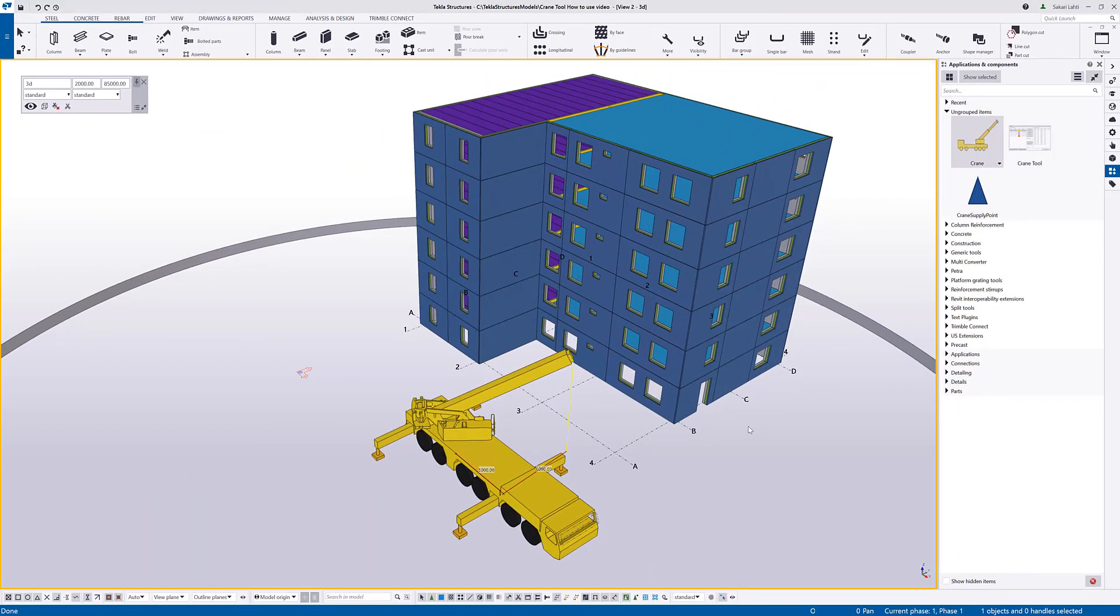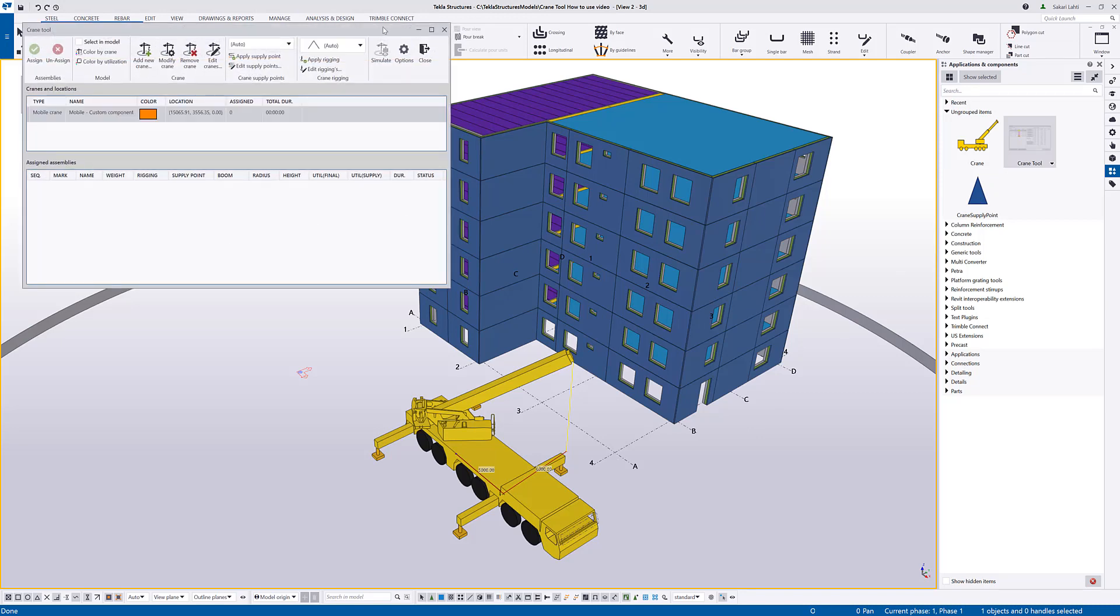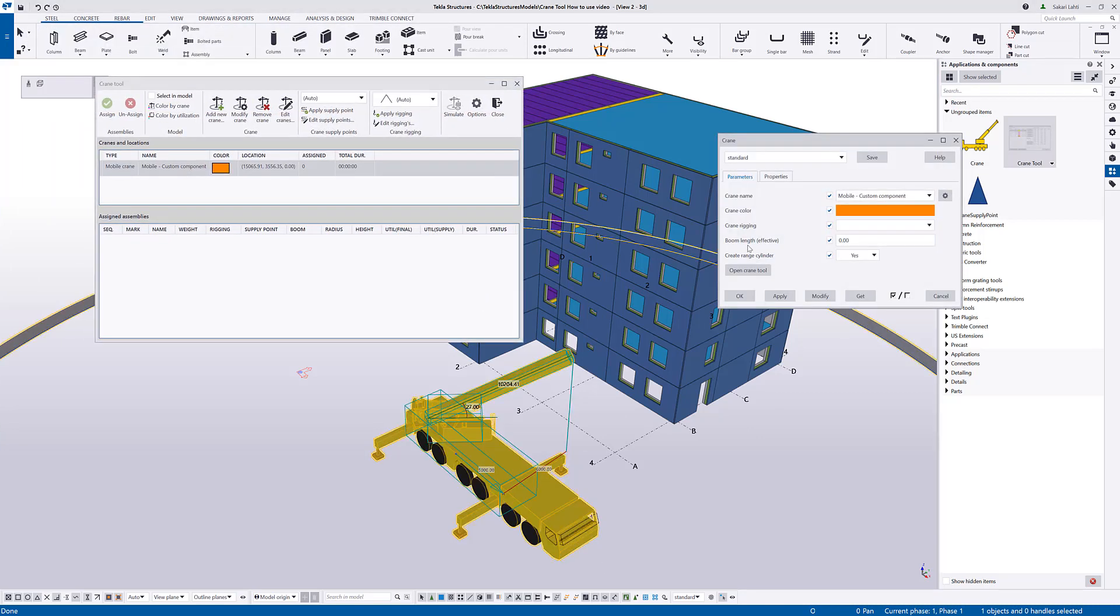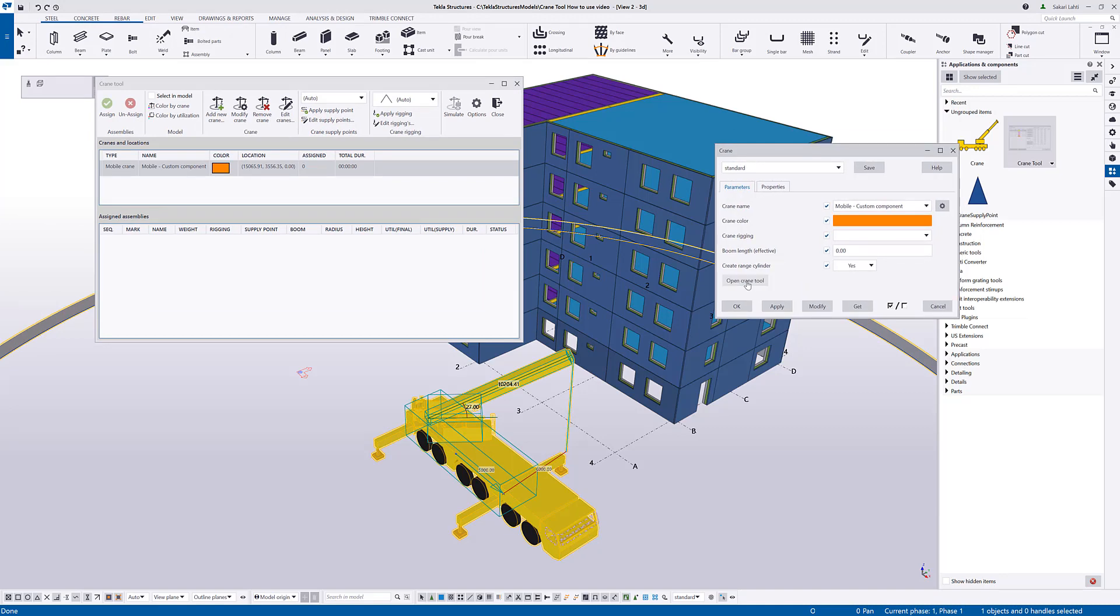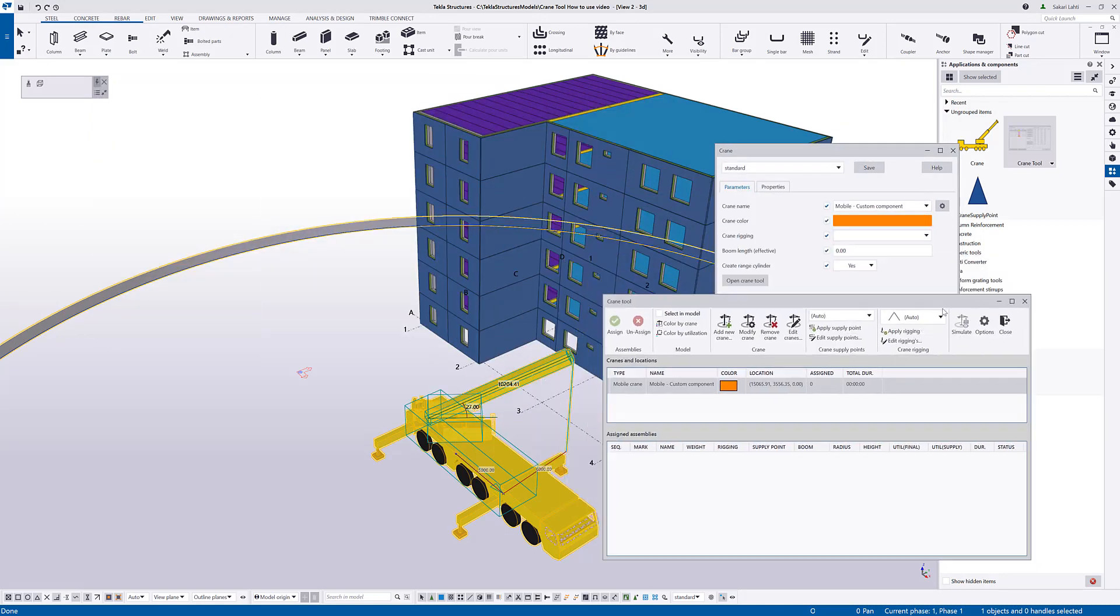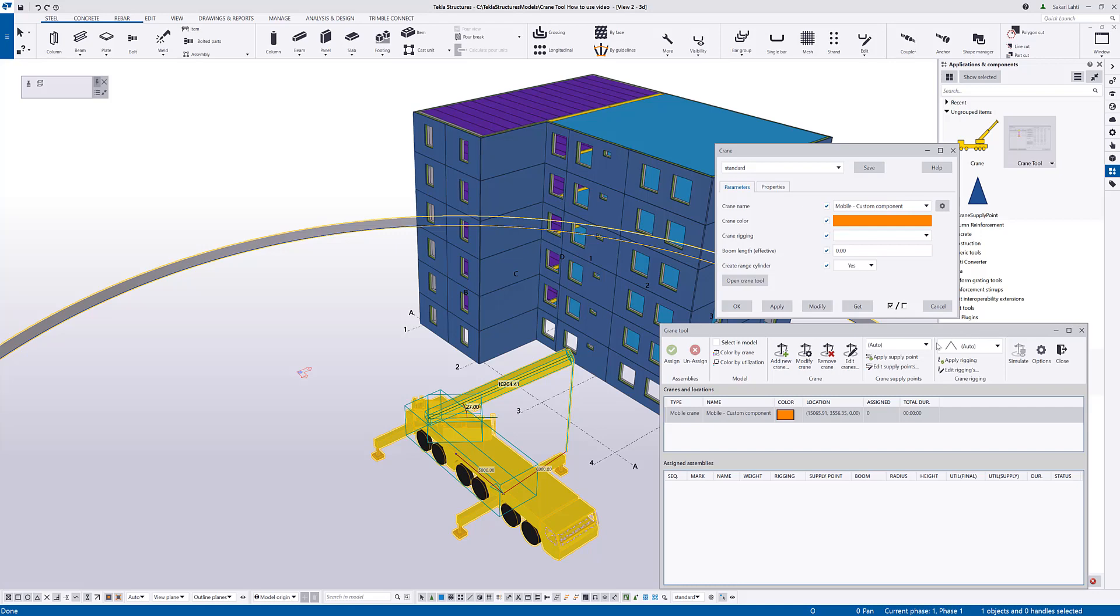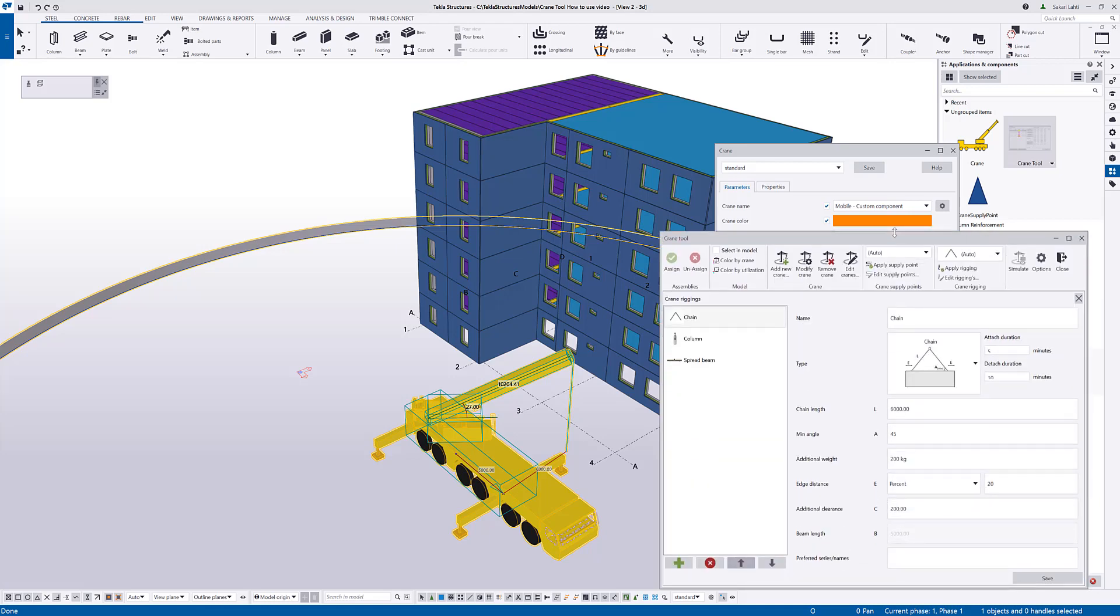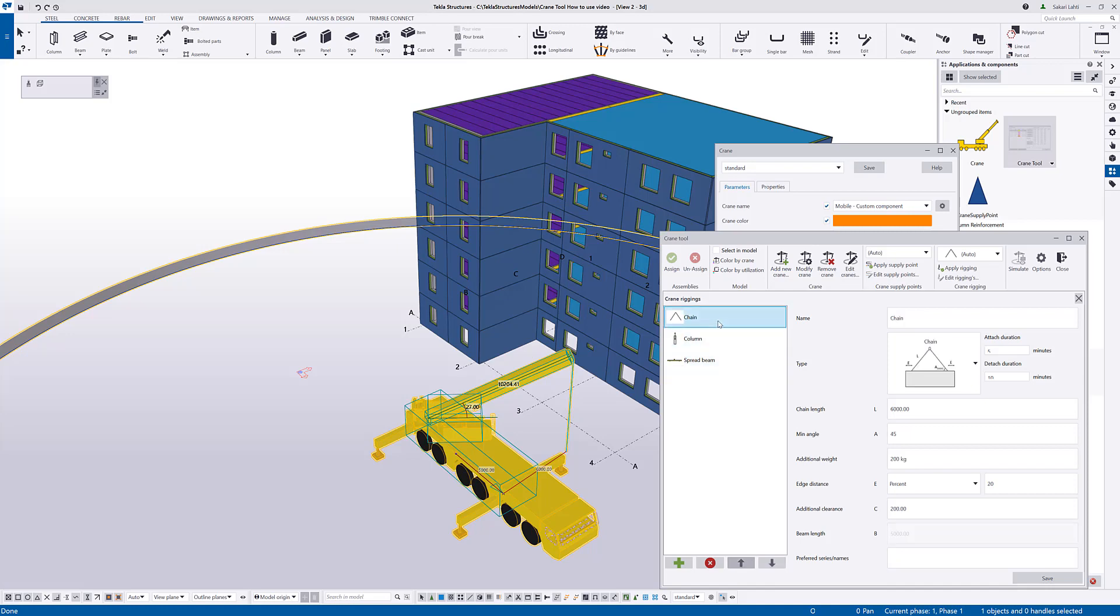You can edit the reaching devices from the crane tool that you can open from the component catalog or by double-clicking the crane properties and opening the crane tool from this dialog. Here you can see different regions that have been defined. And pressing edit reachings opens a dialog where I can add and change the current reaching settings. So, here is the definitions for the three predefined reachings.